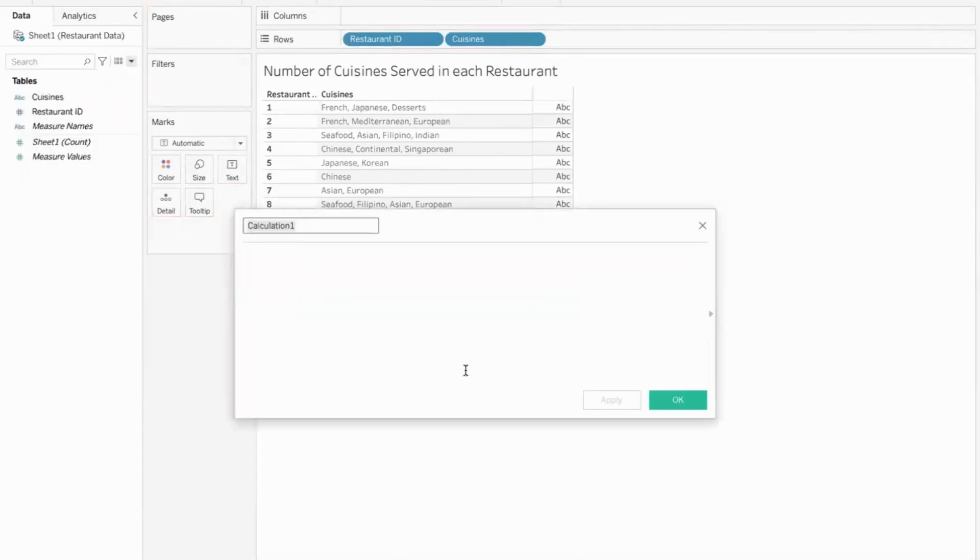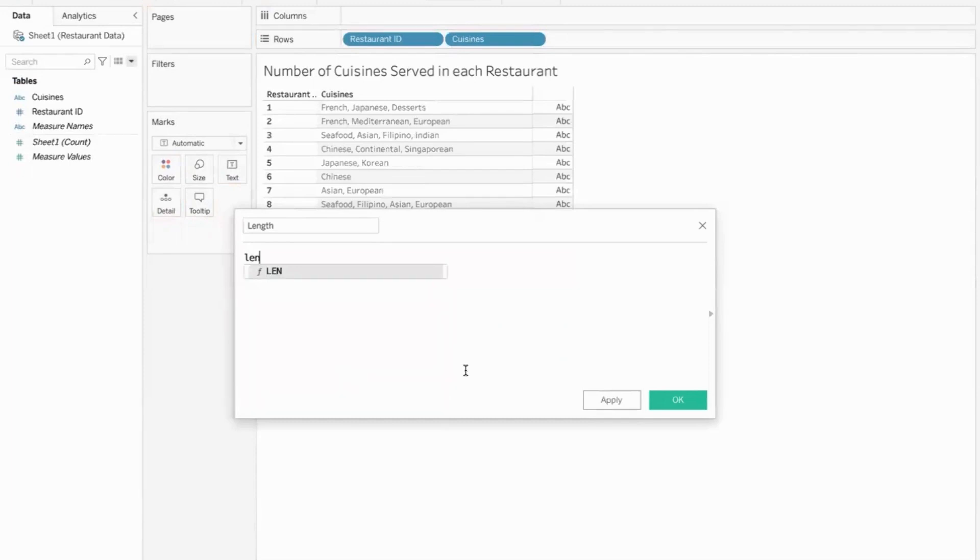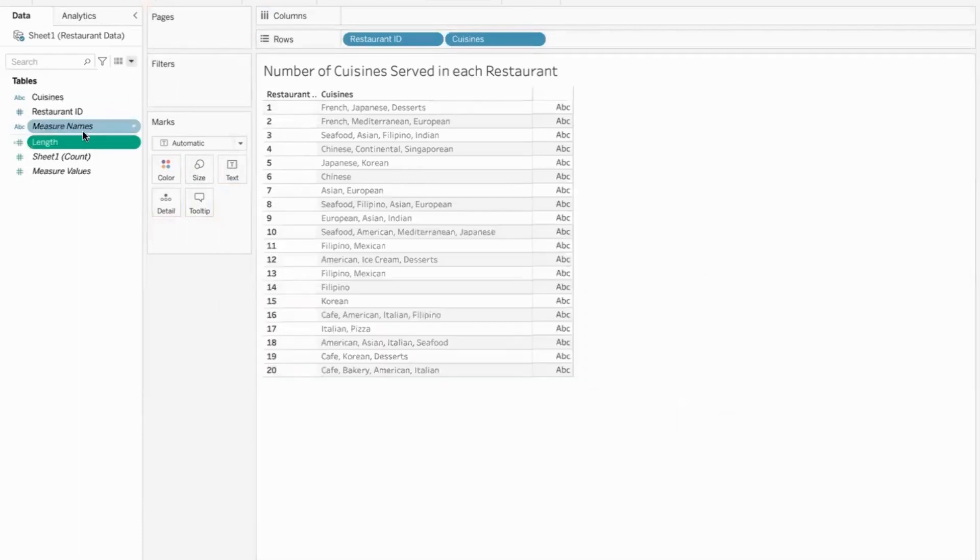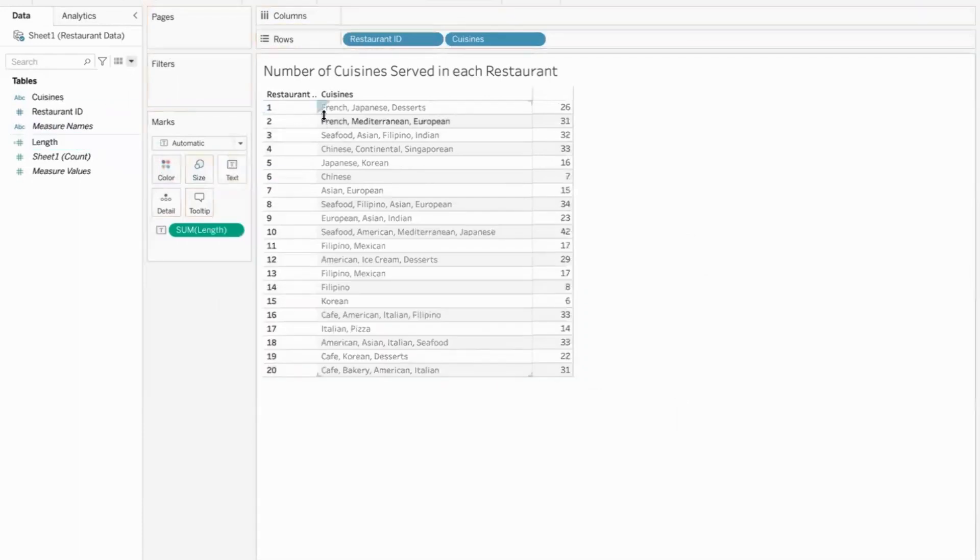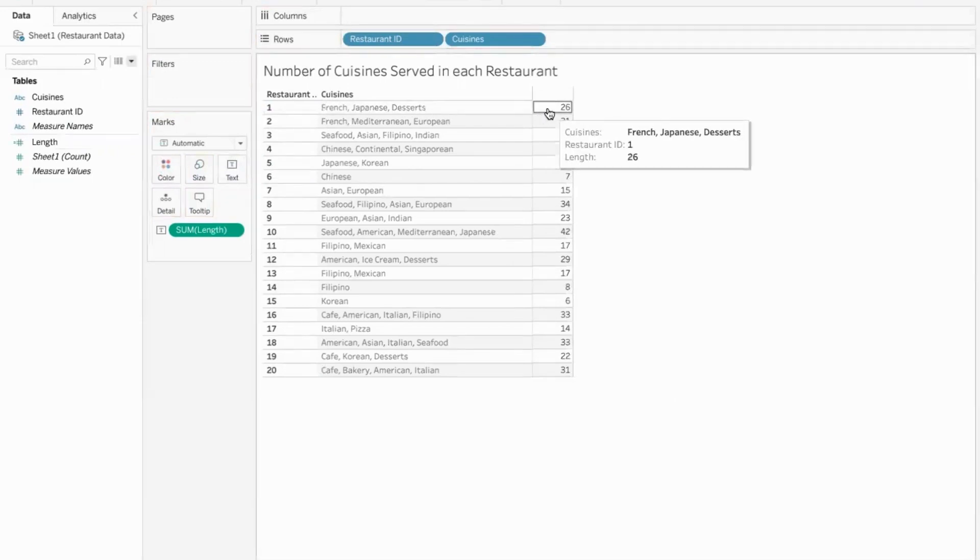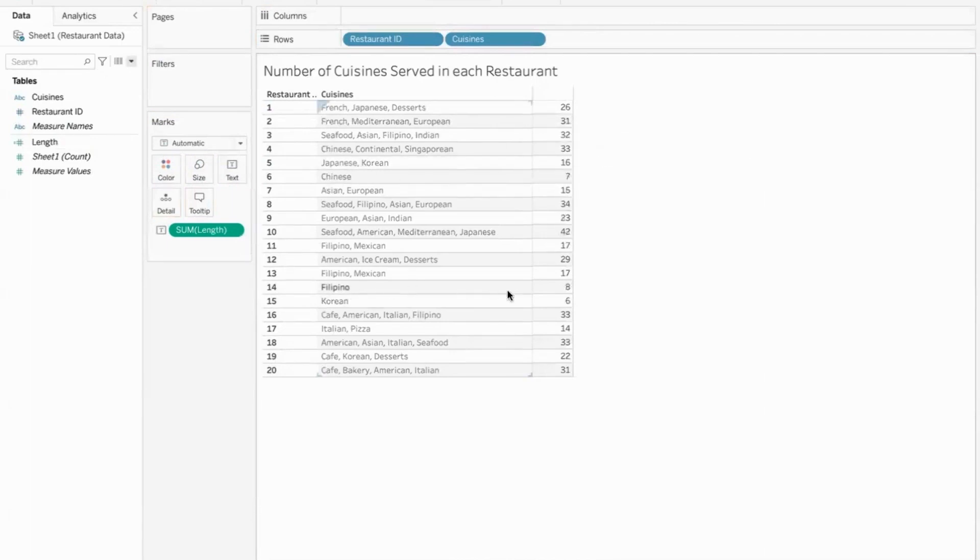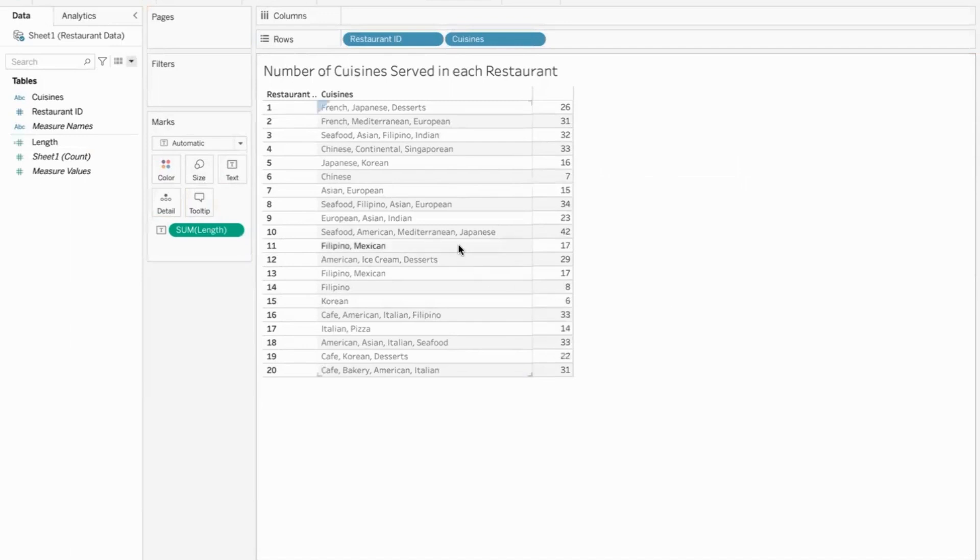I first determined the length of the field, the cuisines field. To get length, we use the length function of cuisines. So let me show you the length. This data here is 26 characters long. So there are 26 characters here. If you look at this, it is 31. If you look at Chinese, it is 7, Filipino 8, Korean 6, so on and so forth. So it is the complete length of that string.